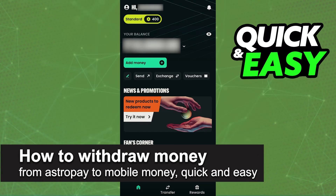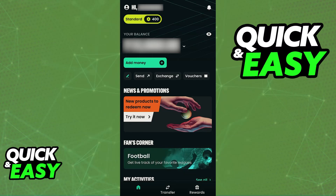In this video, I'm gonna teach you how to withdraw money from AstroPay to Mobile Money. It's a very quick and easy process, so make sure to follow along.